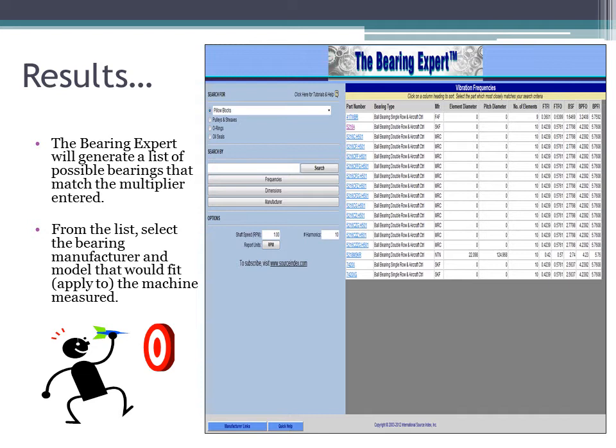You can see from the diagram to the right that all of the bearings listed in the results page have a BPFI of 5.76. From the list, select the bearing manufacturer and model that would fit or apply to the machine being measured.